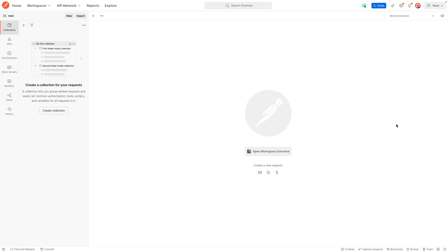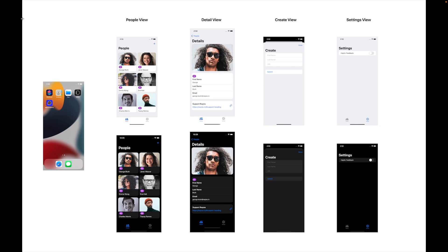The API we're going to work with is the Reqres API and we're going to look at how we can map some of the data we get back from the service to our mock-up designs. Looking at our mock-up designs, we have different screens and we need to figure out which screens need an endpoint. For our people view, we have a list of users, so we need an endpoint to get all the people or check if one exists.